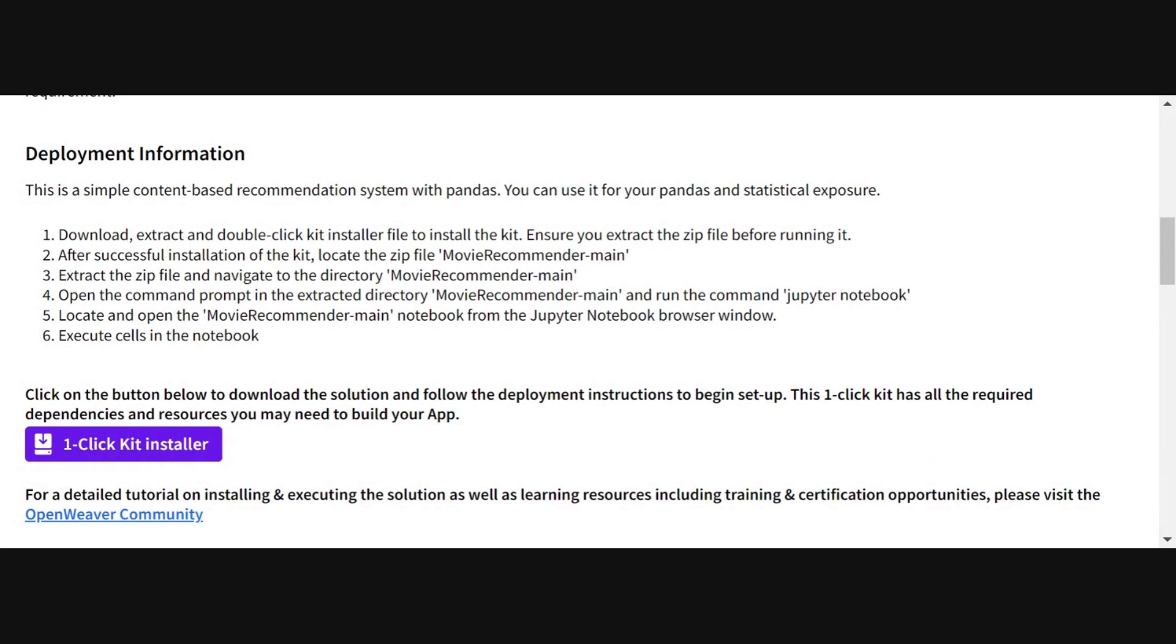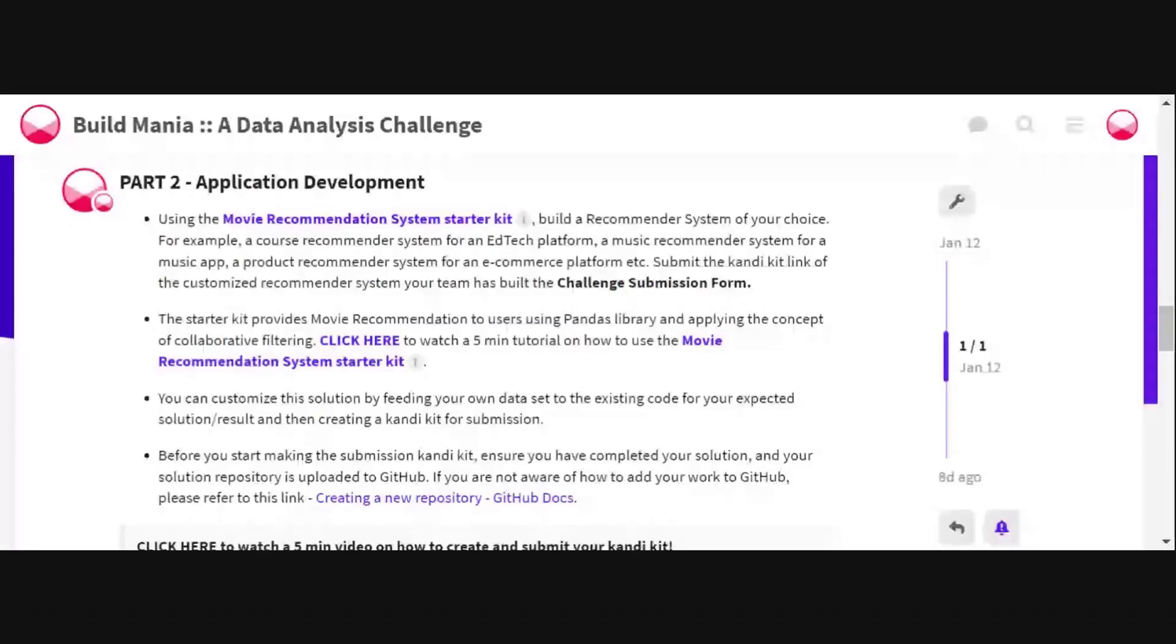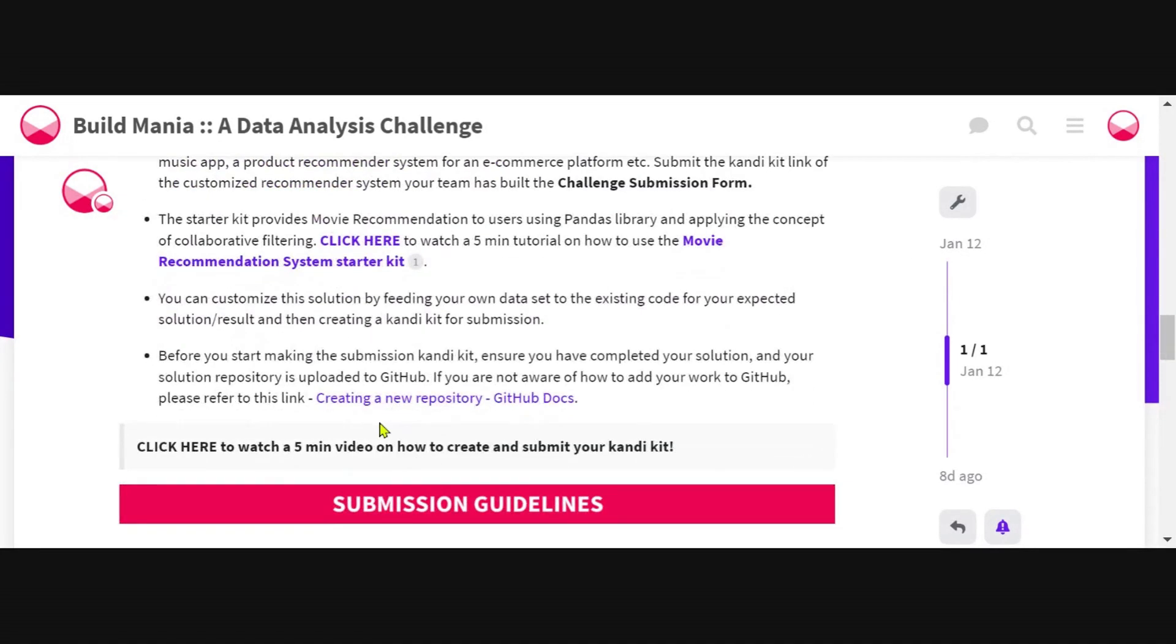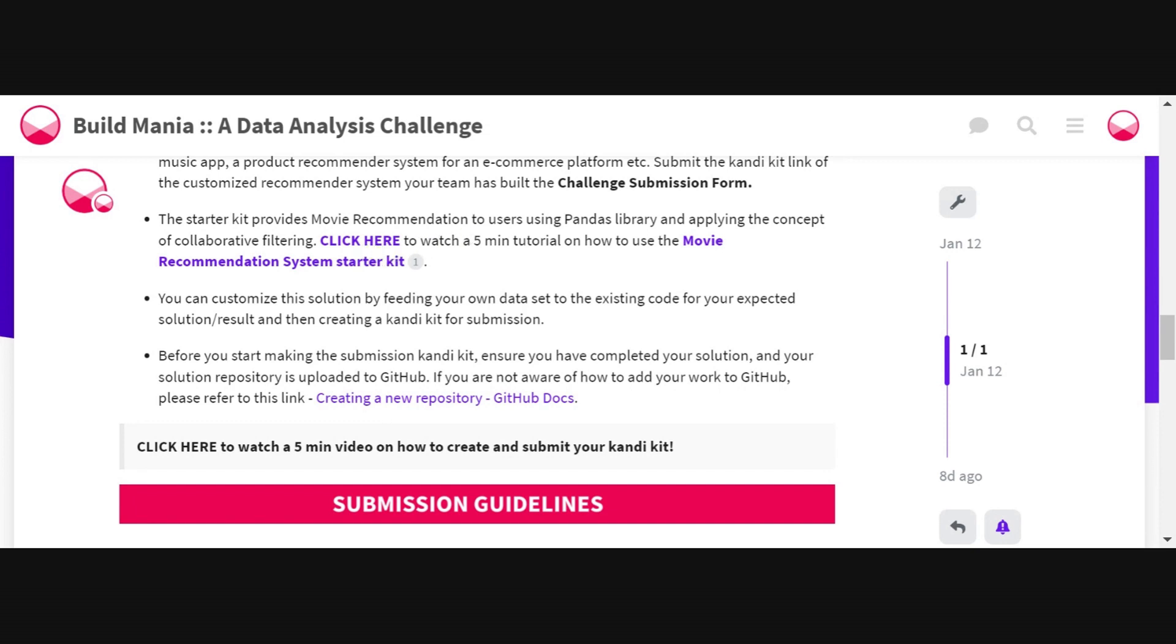If you would like help or support in using this kit or downloading and setting it up, we have provided you with a five-minute tutorial on how you can set up this movie recommendation system kit. Feel free to watch that tutorial and use this as a starter kit to develop your customized recommendation kit for this challenge.